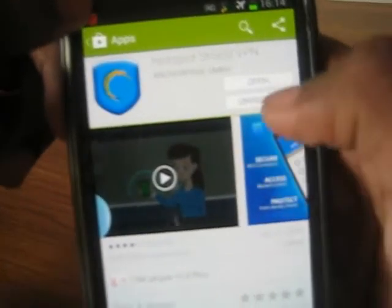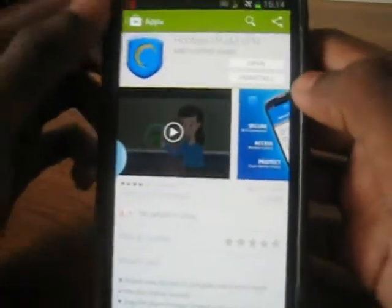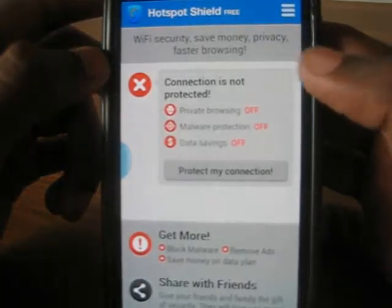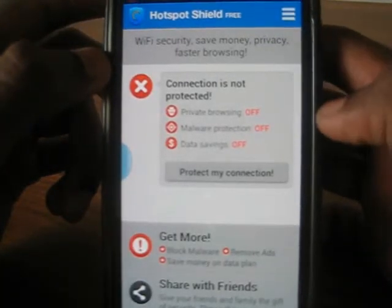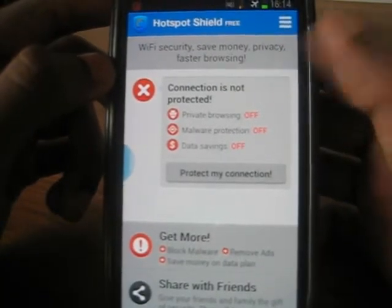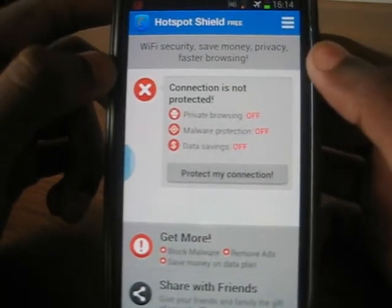Once you're done installing it, pop it up and you'll be seeing this. This is called Hotspot Shield.